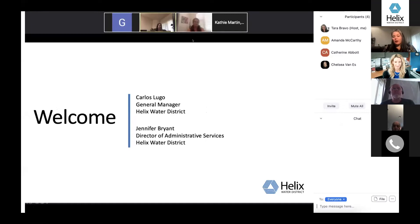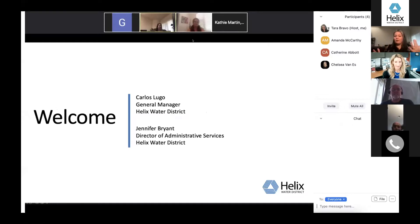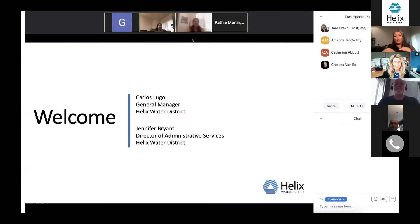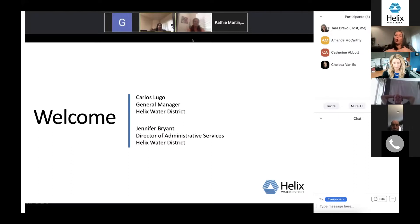Hi, my name is Tara Bravo. I am helping Helix Water District with the facilitation of tonight's community meeting. I'll be doing things like muting and unmuting, helping people with how Zoom works. If you have any questions, you can enter them into the chat. We're going to try and keep speaking questions at a minimum during the presentation, but you're welcome to ask all your questions in chat. At the end, we'll open it up to a Q&A session.